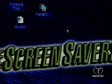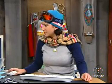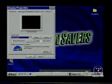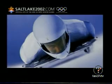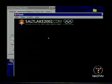Ready for the silver medal? I'll take silver. This is a screensaver — the Salt Lake 2002 screensaver, the official screensaver of the 2002 Olympics.